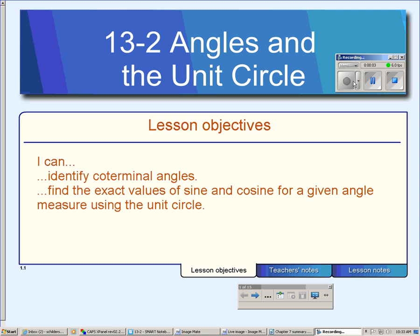Lesson 13-2 is about angles and the unit circle. By the end of this lesson, you should be able to identify coterminal angles and find exact values of sine and cosine for certain given angles within the unit circle.